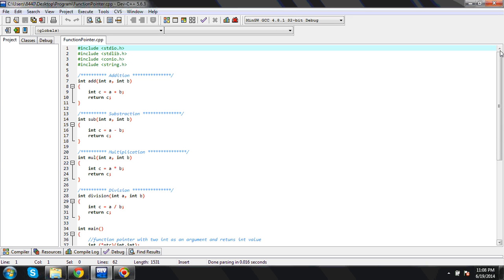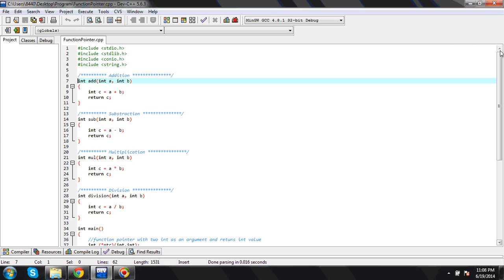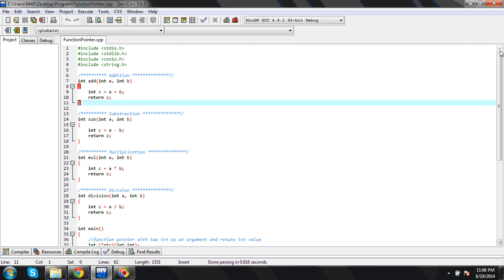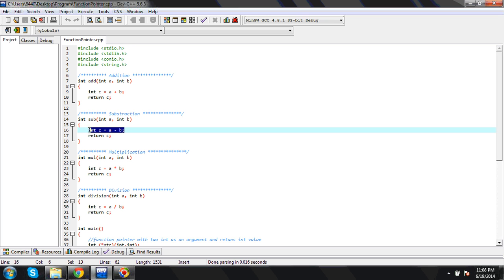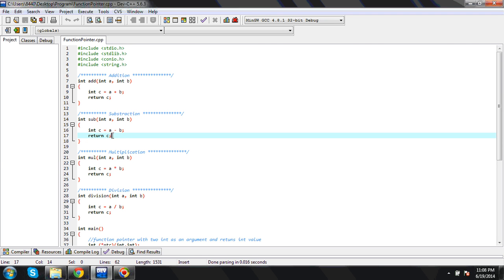Here I have written four functions. The 'add' function takes two arguments, adds both numbers, and returns the sum. I'm taking a and b as arguments, using a local variable c, adding both variables and returning it. Similarly, the subtraction function takes two numbers as arguments, subtracts the second number from the first number, and returns whatever result it gets.